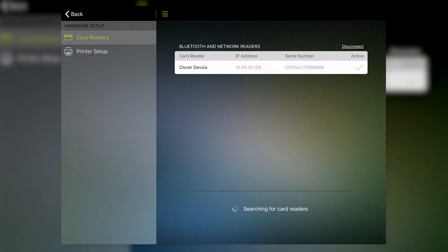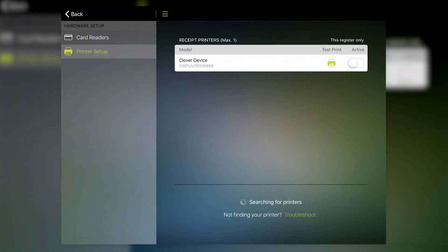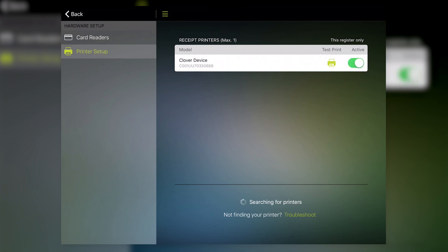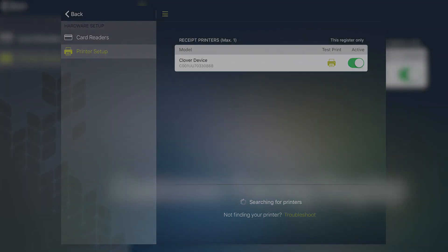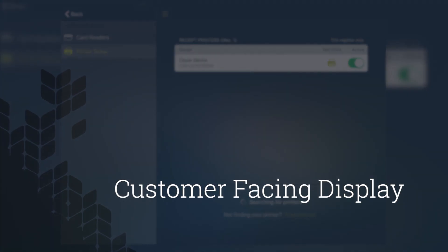Now tap Printer Setup. Toggle the switch next to the Clover device to use it as the receipt printer for this register. At this point, setup is complete and the device is ready to use with ShopKeep. Now let's explore how the Flex's customer-facing display works.